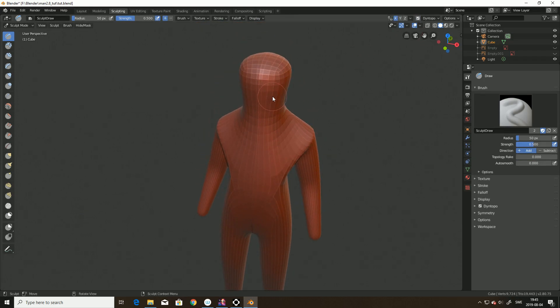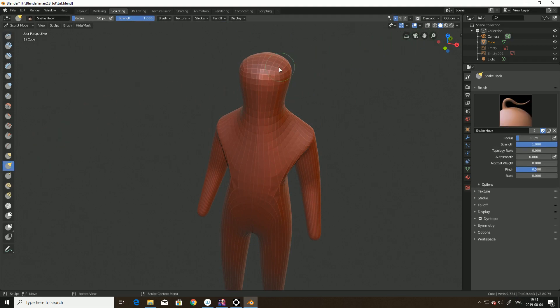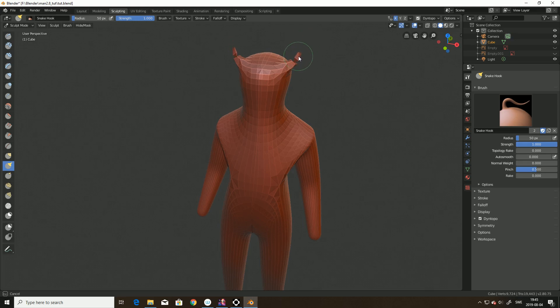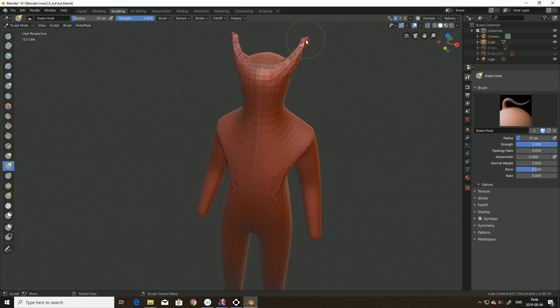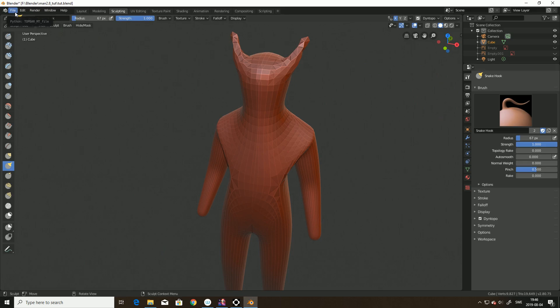And hit Dynatopo. And we could do something like this maybe. Wow. It doesn't compute very well. Now done. Have a nice evening guys. See ya. Bye.